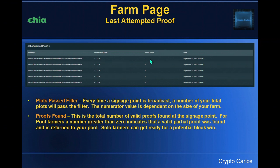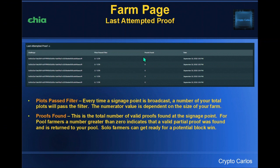The proofs found column shows the total number of valid proofs found at the signage point. For pool farmers, a number greater than zero indicates that a valid partial proof was found and has been returned to your pool. This could result in you winning a block and getting your 0.25 XCH — for pool farmers it pretty much says yes, you've got a potential block win.